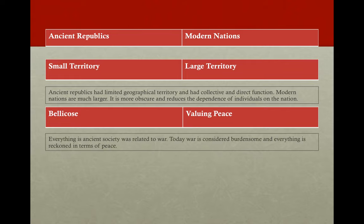Next is the distinction between valuing war in ancient times and valuing peace in modern times. For the free states of antiquity, war was the price paid to purchase security, independence, and their whole existence. Those who did not want to be conquerors could not put down their sword for fear of being conquered — essentially everything in ancient times was related to war. Today everything is reckoned in terms of peace. Great states are now civilized enough to find war burdensome and strong enough not to need to fear invasion.